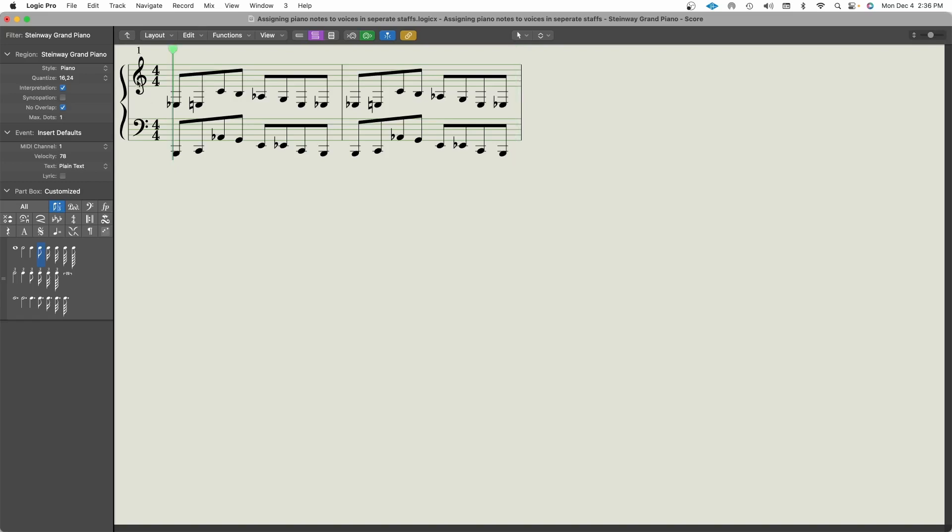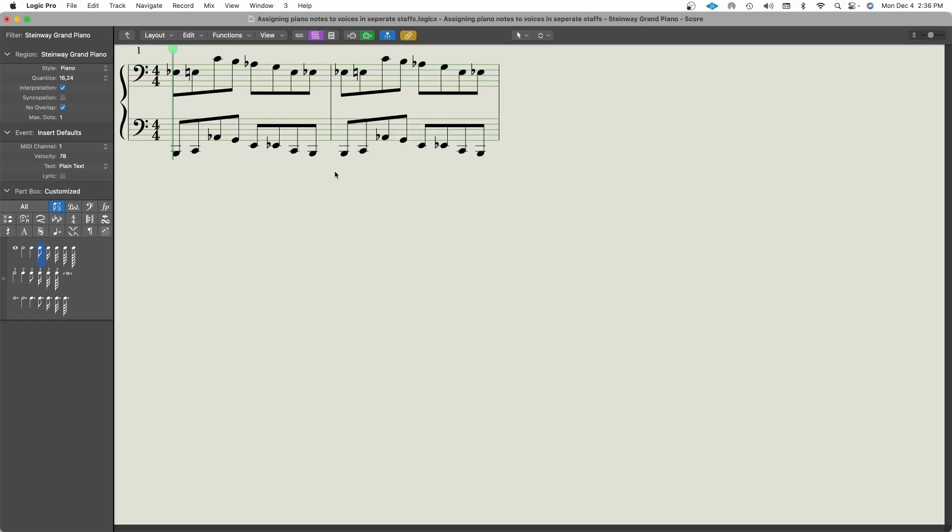The only thing I would also change is I would change the right hand to a bass clef. So then that would really be the best way for it to be displayed and notated for a musician to read.